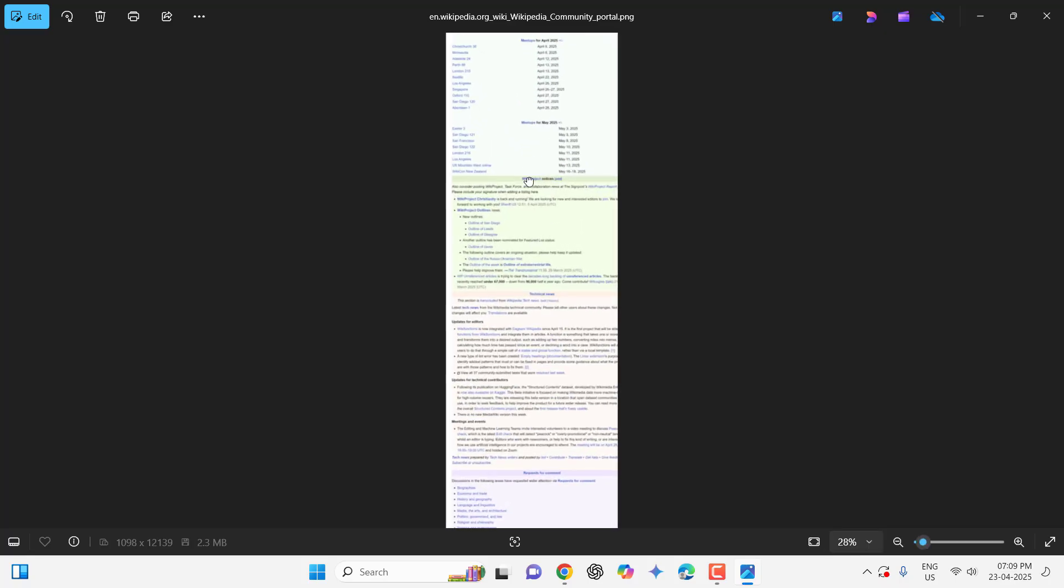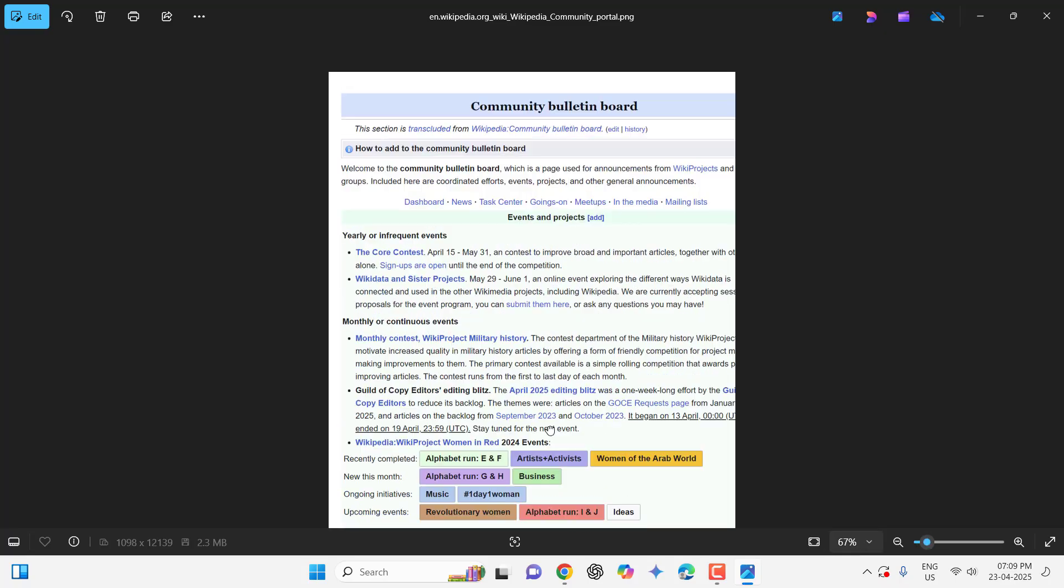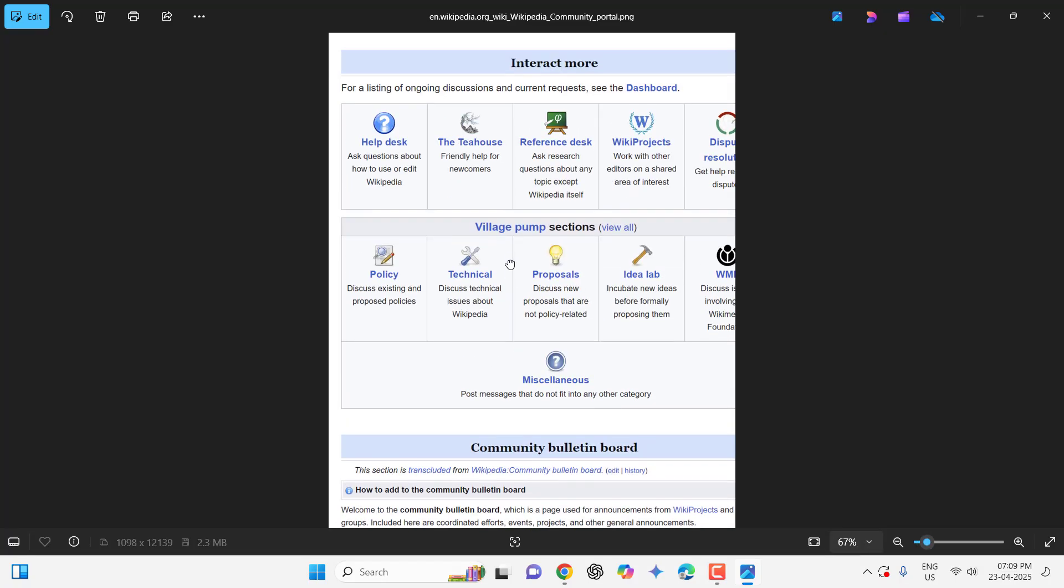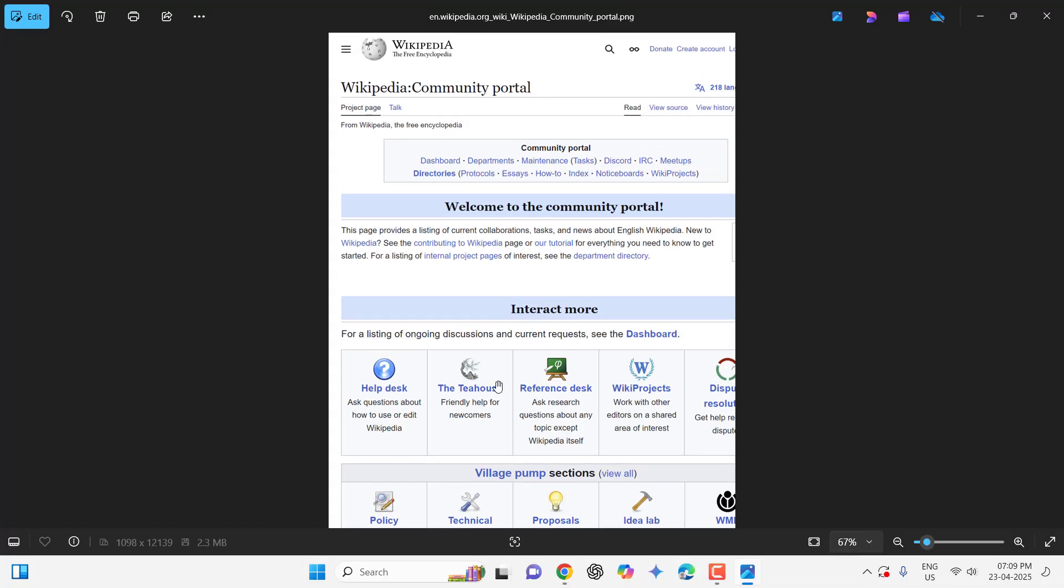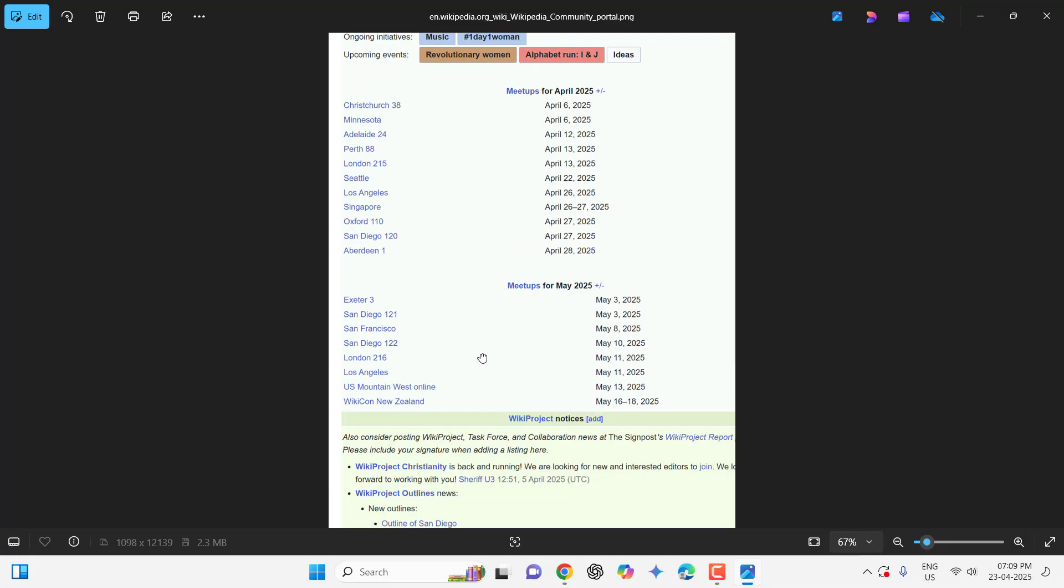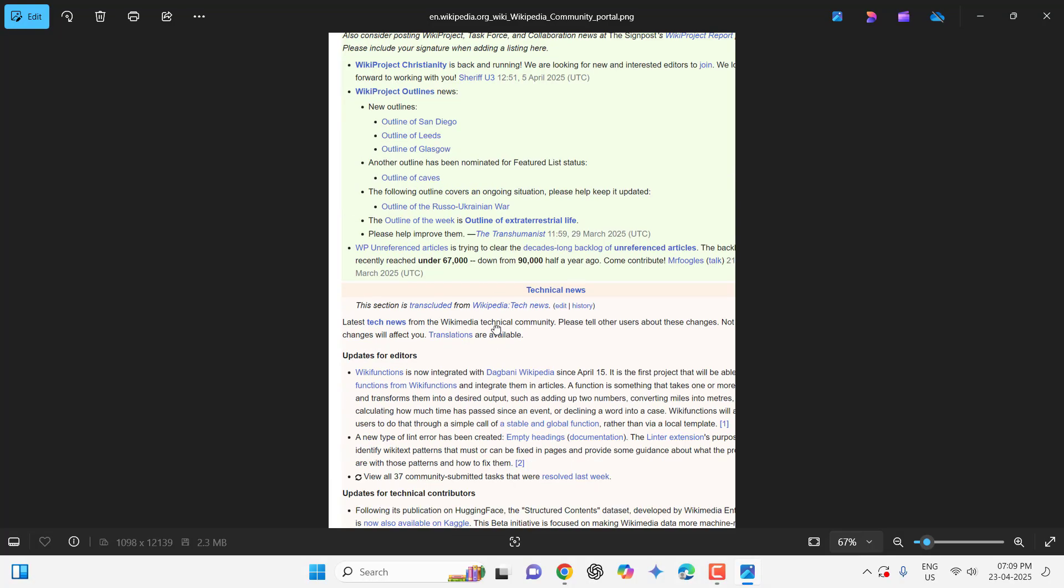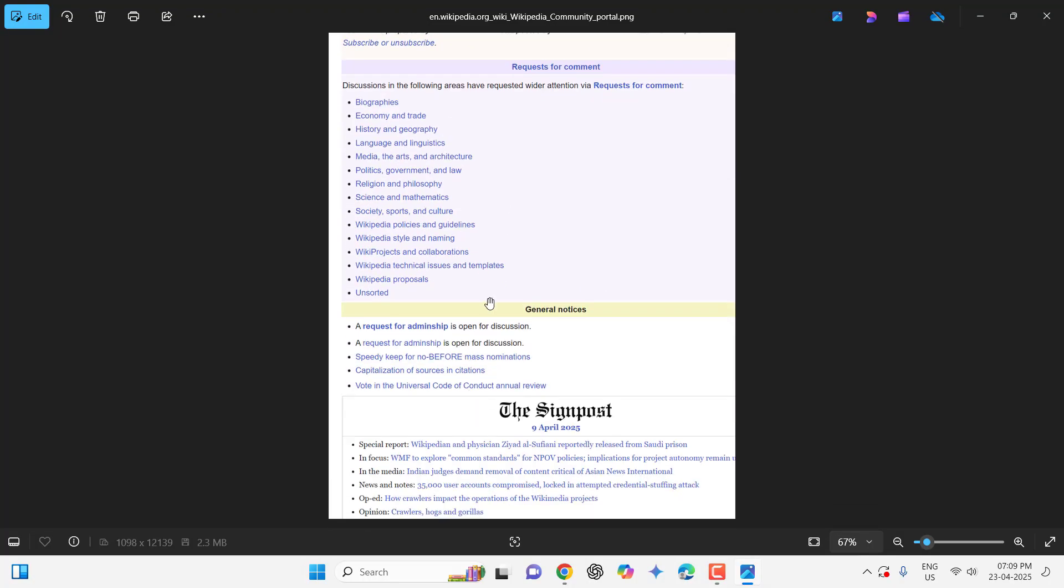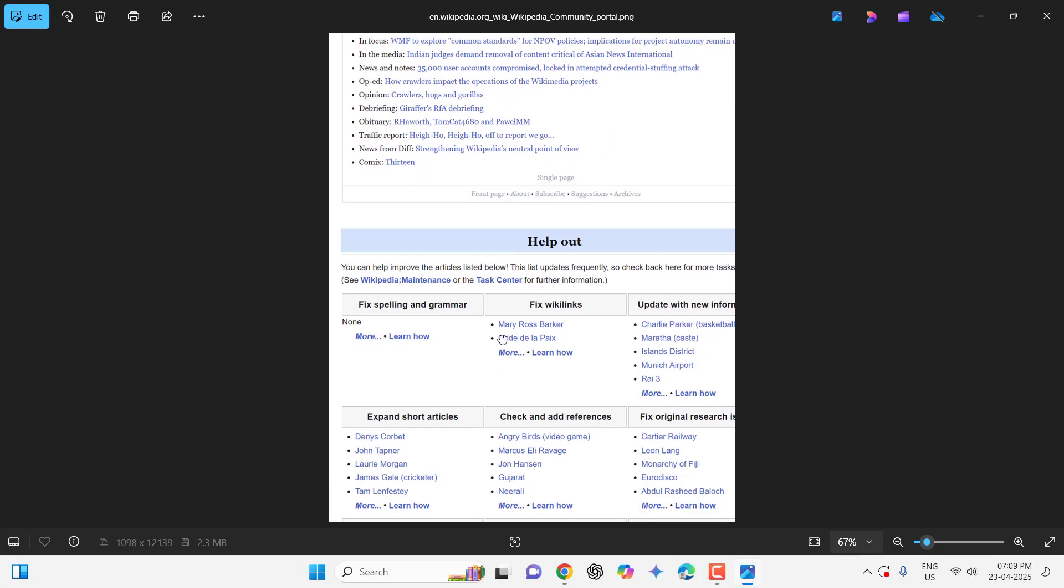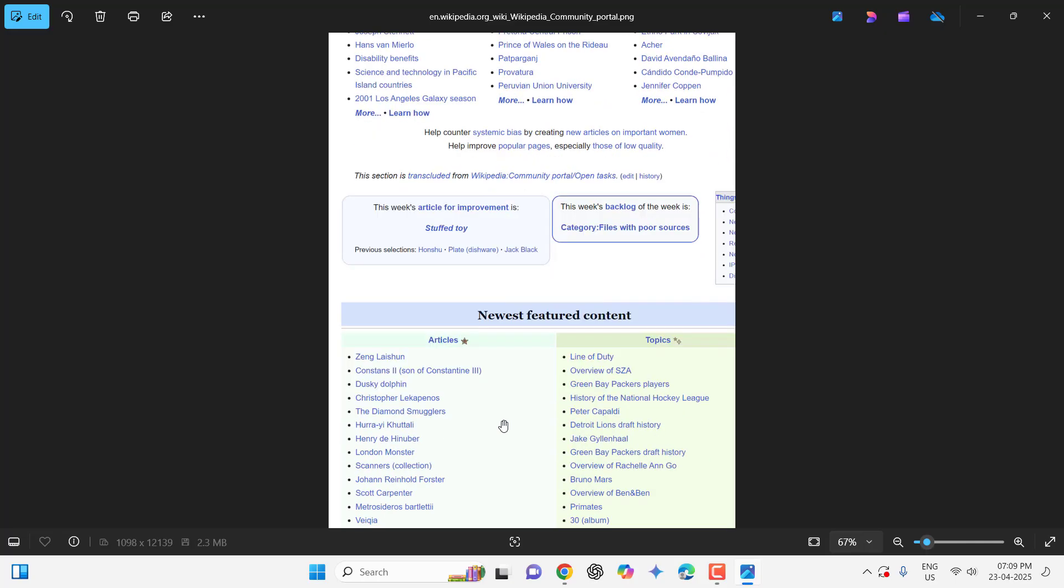As you can see, the quality is good. Look at that. When I zoom in, the text and the pictures are very good quality.